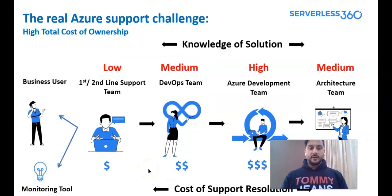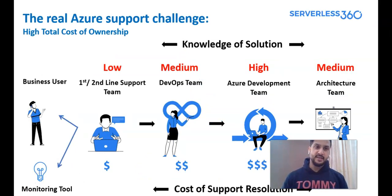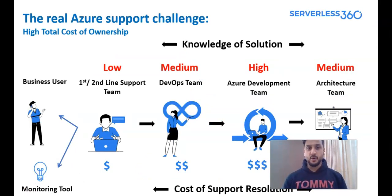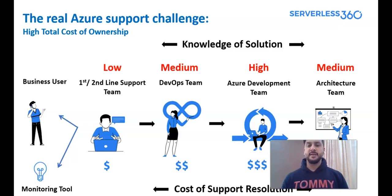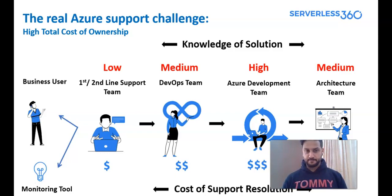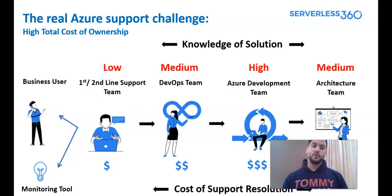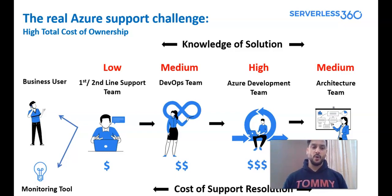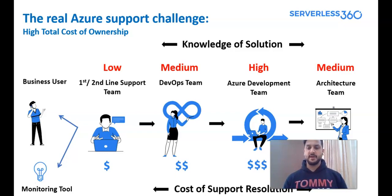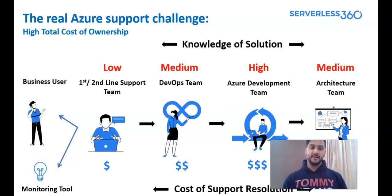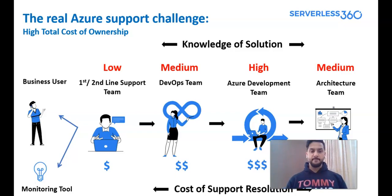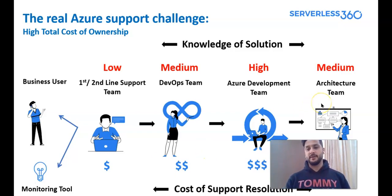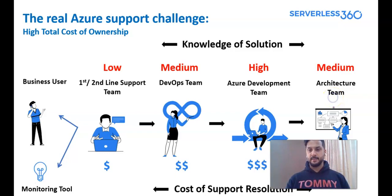All right. If you have a look at this slide, the real Azure support challenge is the high total cost of ownership because mostly the knowledge of solution is being held by my DevOps team, development team, and the architecture team. First and second line of support team have a very low knowledge of the product. And that is why they have to call my DevOps team, development team, and the architecture team to work on each and every single issue to support my application. Now, how do I resolve it? How do I make progress in it by onboarding my application to Serverless360?